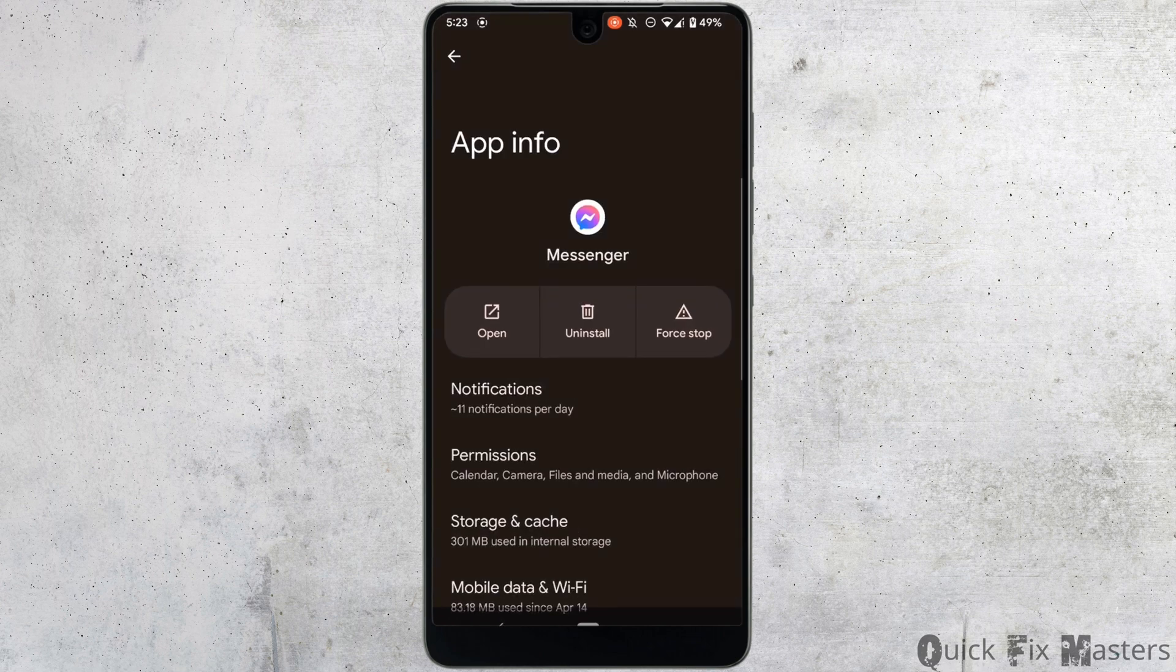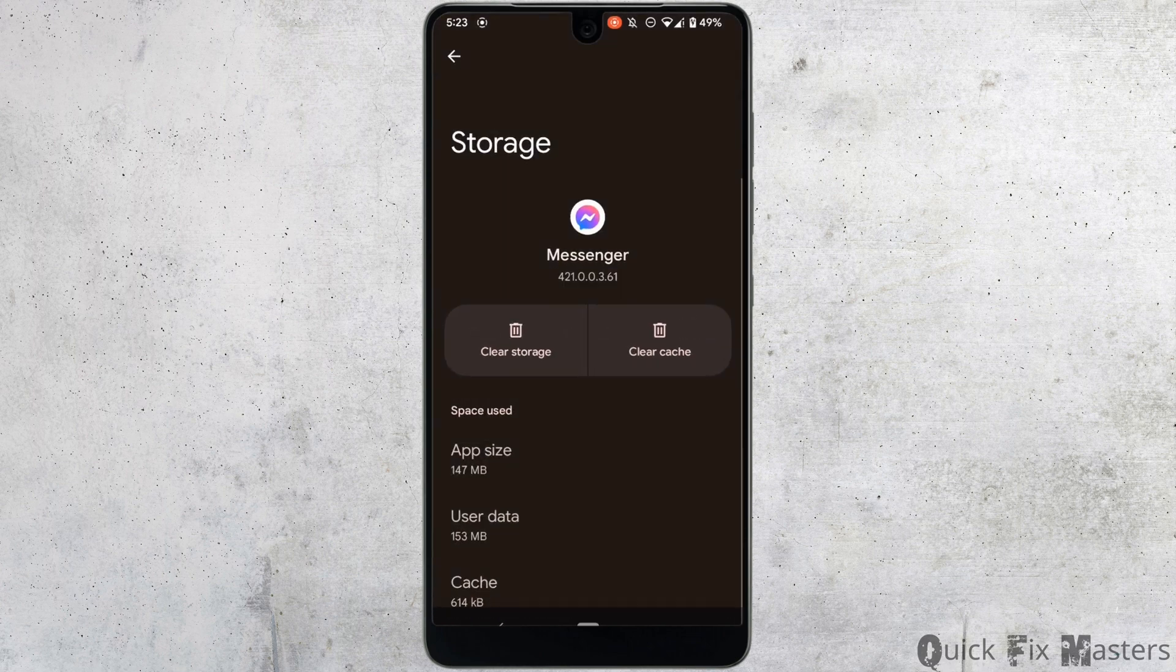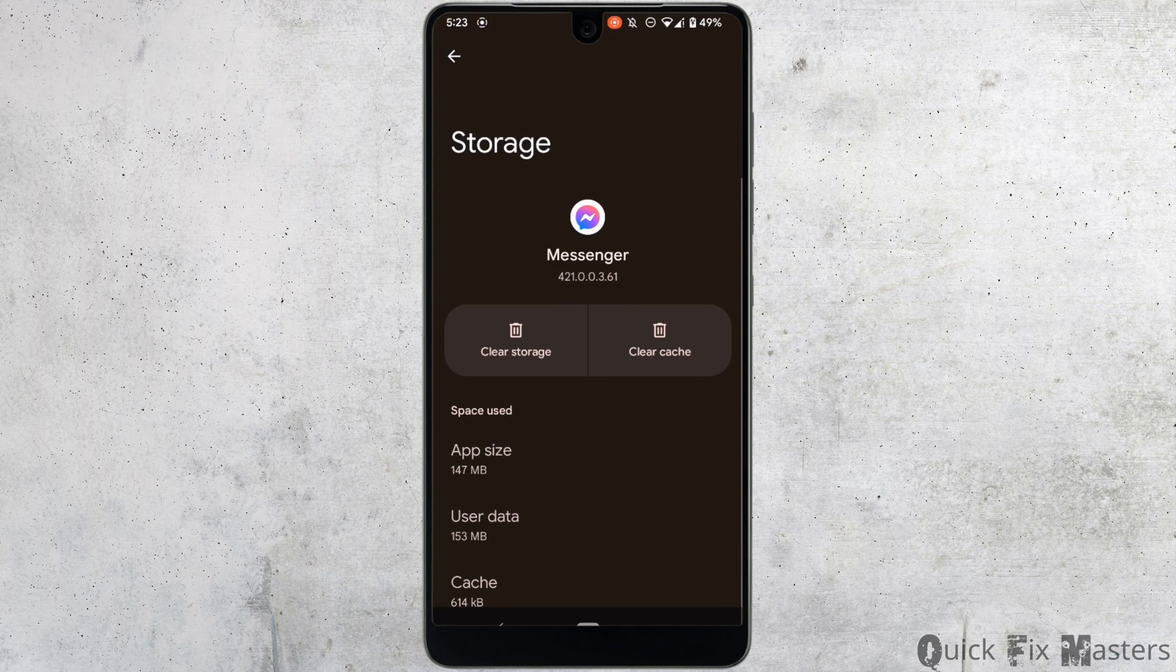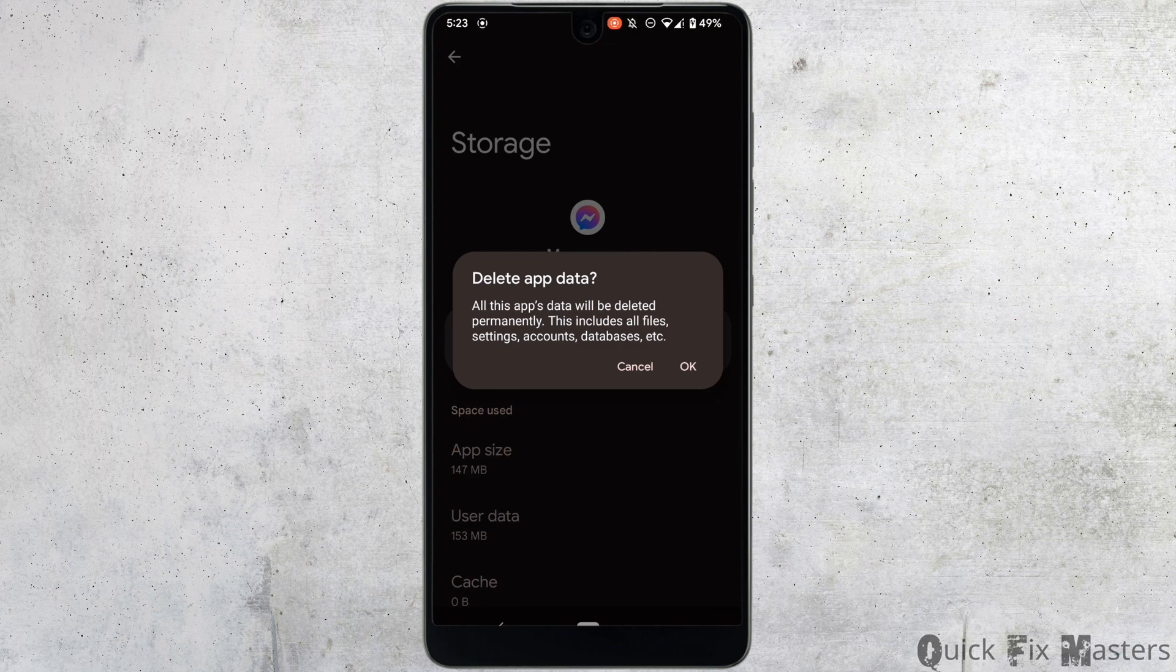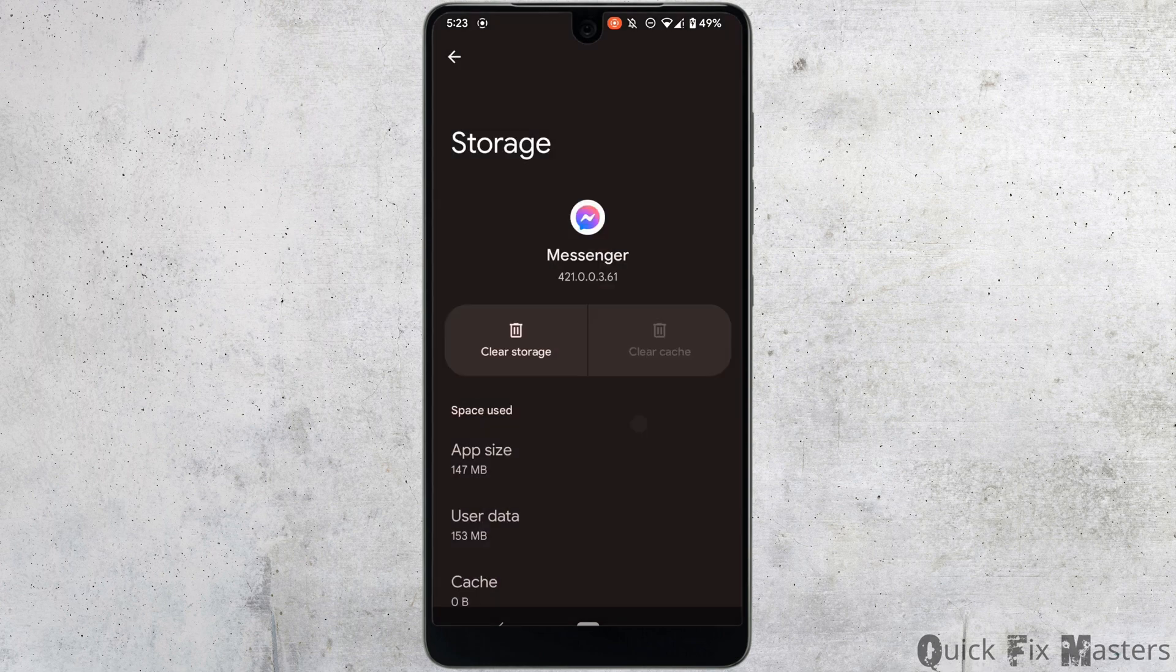Head over to storage and cache. Right here, you need to clear the cache and the storage of this application. So tap on clear cache, and then tap on clear storage. Click on OK.